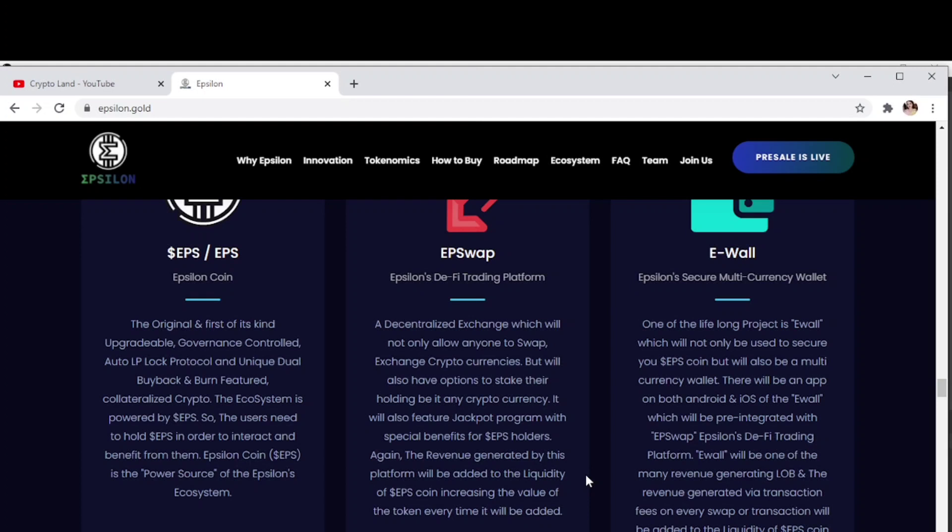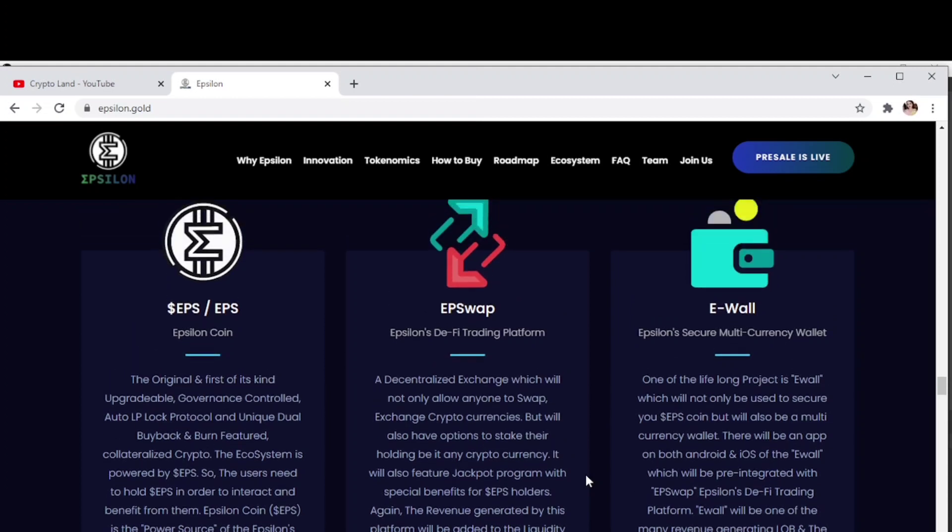EVault, Epsilon's secure multi-currency wallet. One of the lifelong projects is EVault which will be used to secure your EPS coin and also be a multi-currency wallet. There will be an app on both Android and iOS pre-integrated with EPSwap, Epsilon's DeFi trading platform.